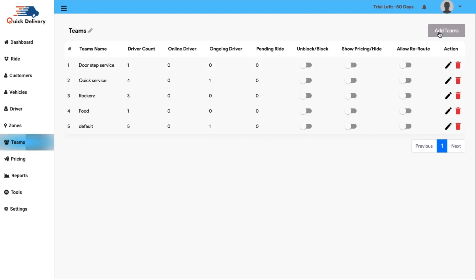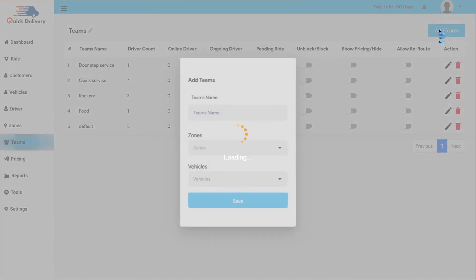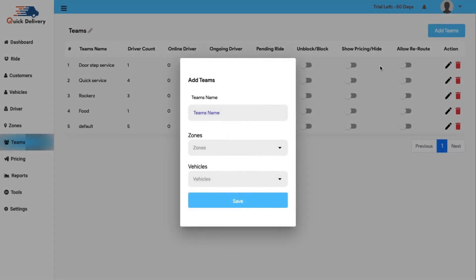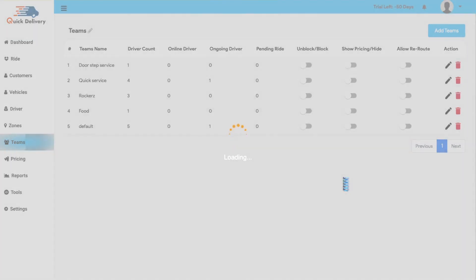Apart from that, if needed, you can add for new teams by simply adding the team name, the zone and the vehicle, save and a new team will be created.